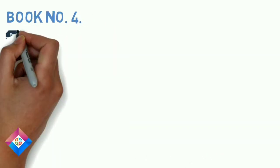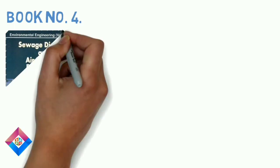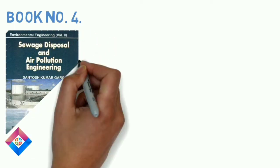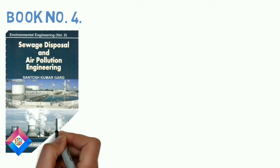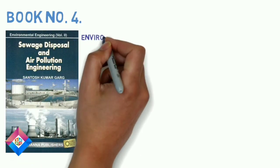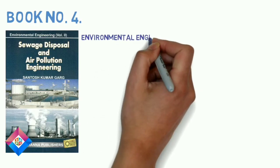Book number 4: Environmental Engineering Sewage Waste Disposal and Air Pollution Engineering, Volume 2 by Santosh Kumar Garg. This book is also the best book.